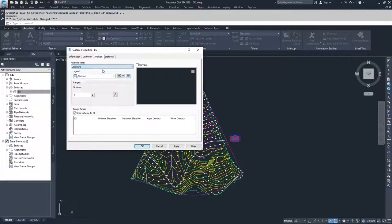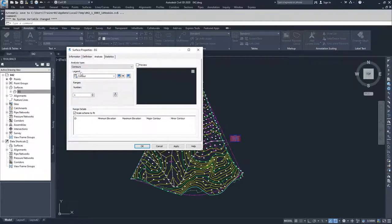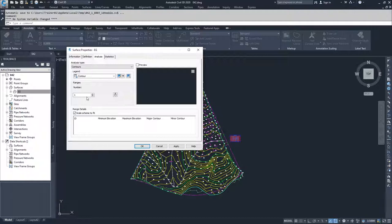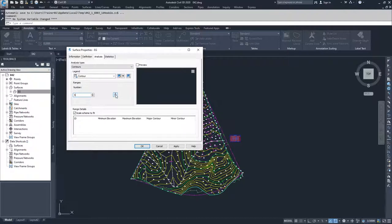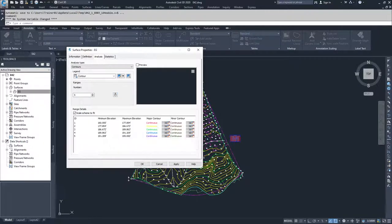We're going to move through each of them and talk about what they do. With contours, every time you do an analysis, you're going to see the legend, showing how that information will be displayed if you place a legend in the drawing, the number of ranges you're analyzing, and then down here, the range details. Once you select the number of ranges you want to work with, for example five for contours, and hit the down arrow, Civil 3D will populate your ranges down below in the range details window.